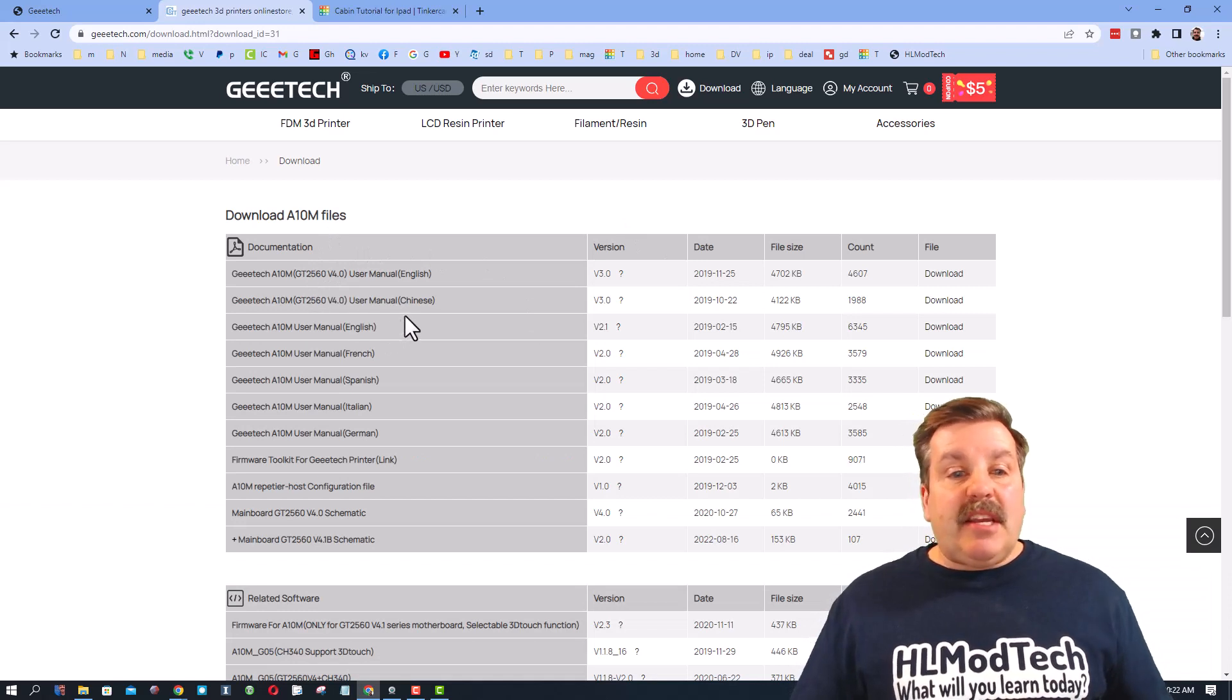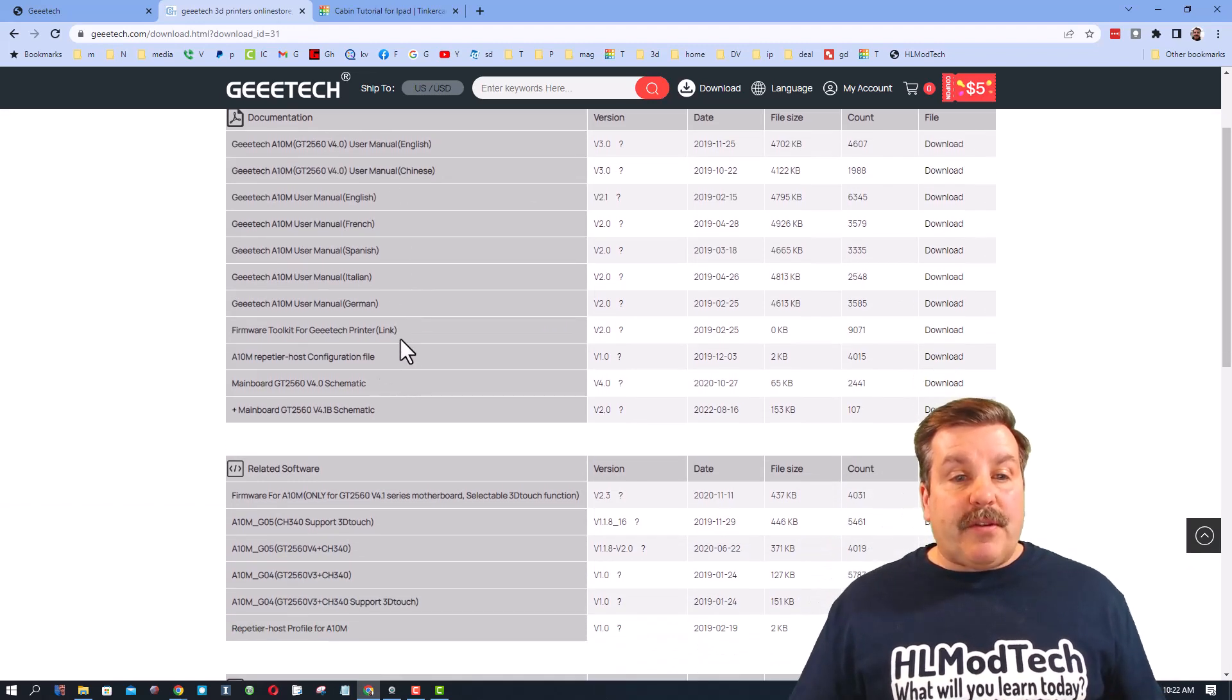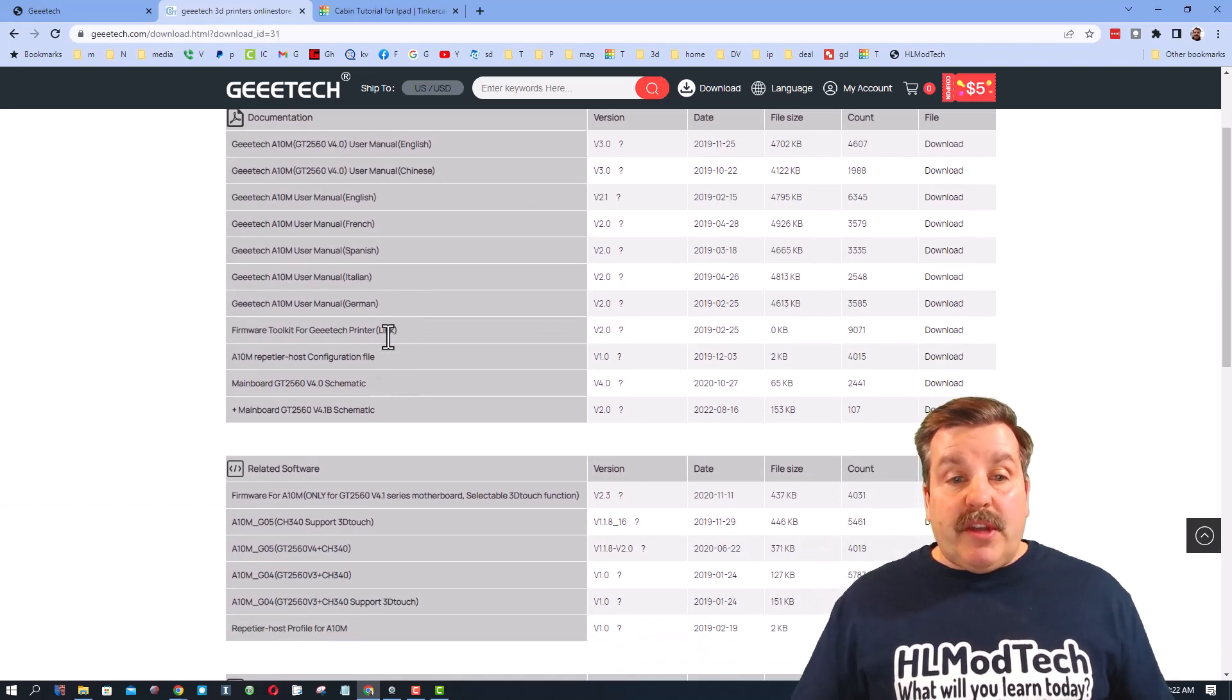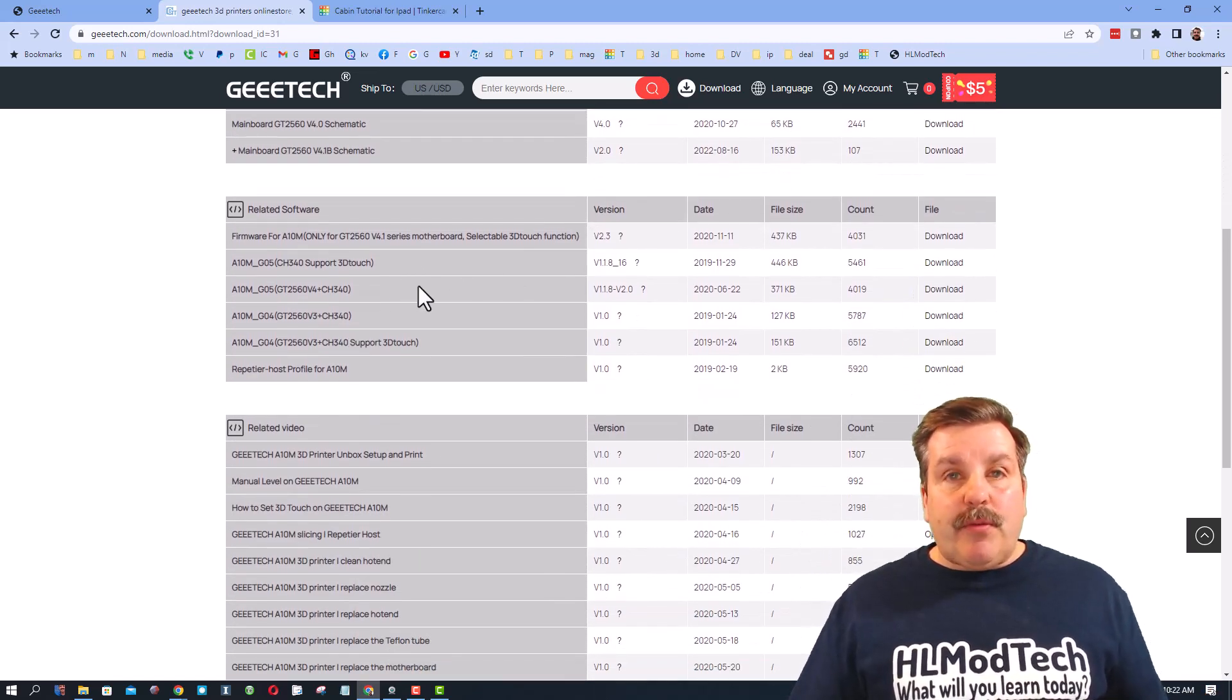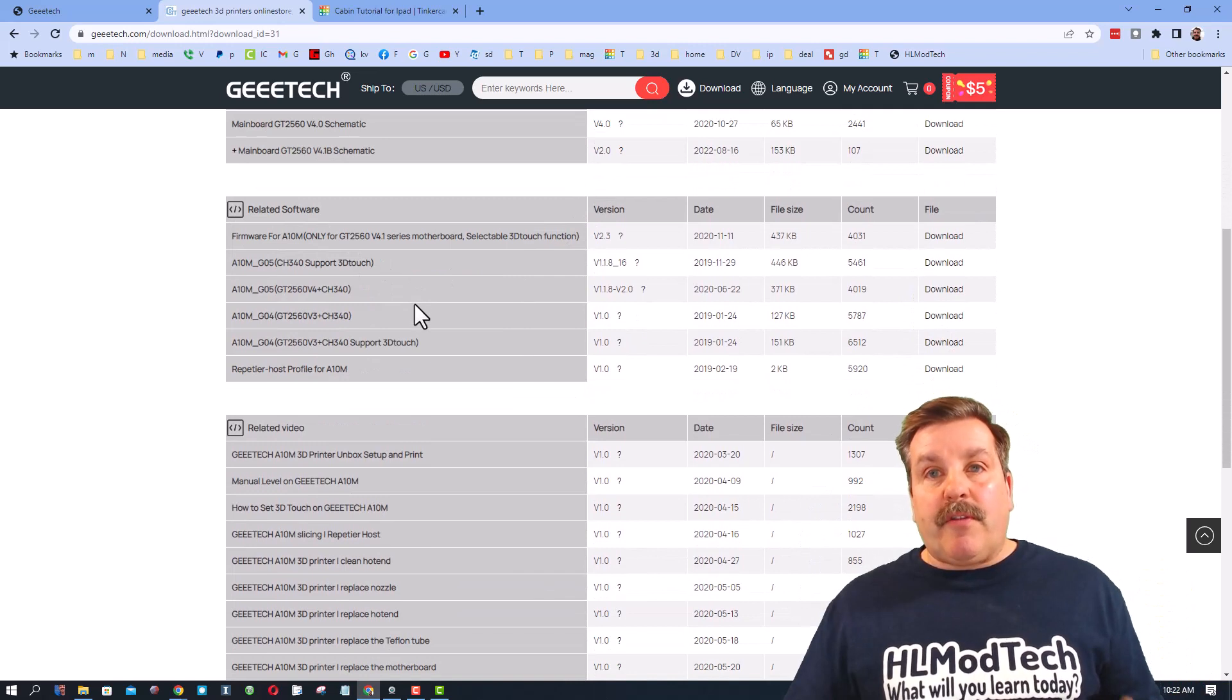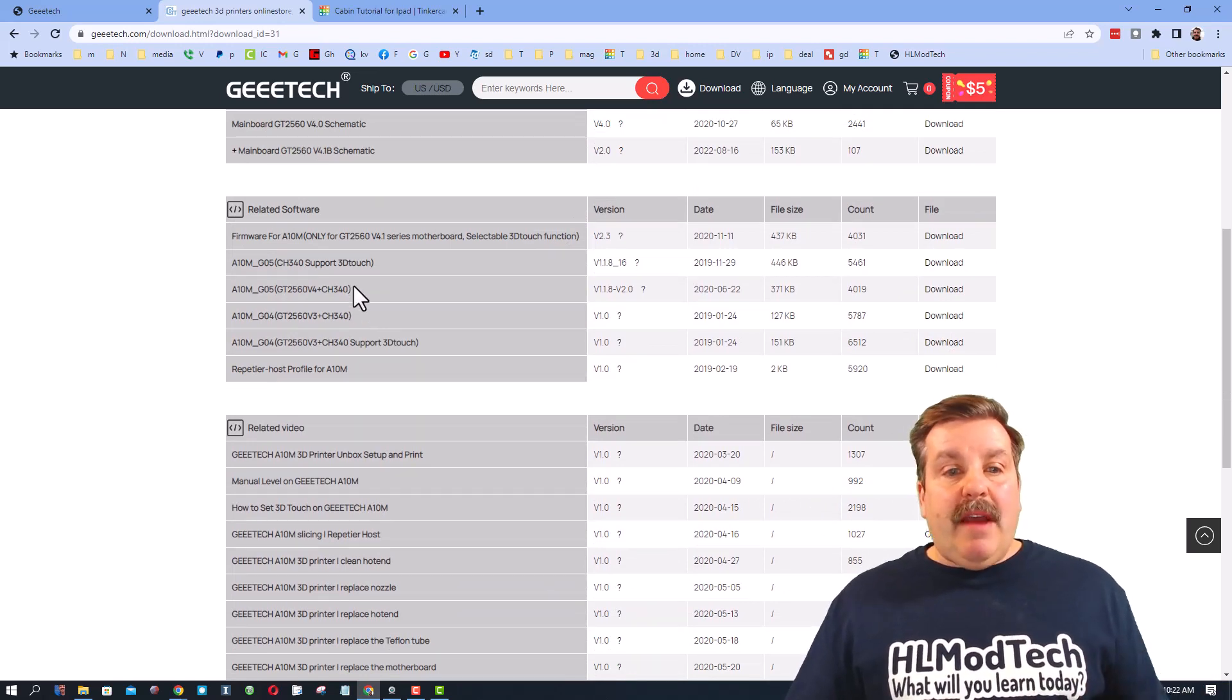There is a firmware toolkit I have not used before, and then down under related software you can find the stock firmware for your different models. Now you do have to make sure you've got the exact model and you're using the correct firmware.